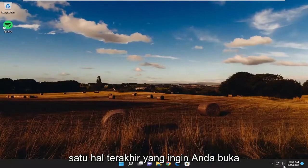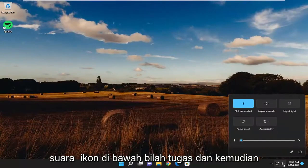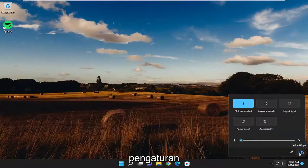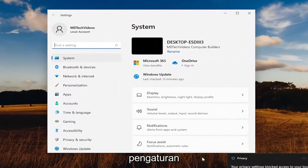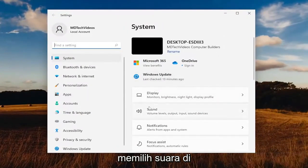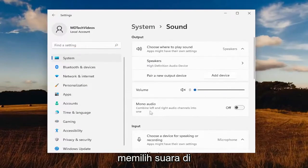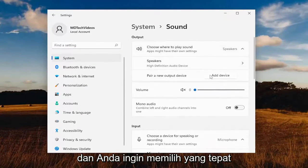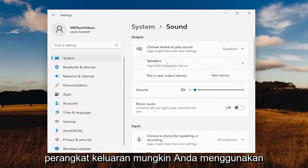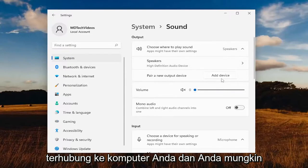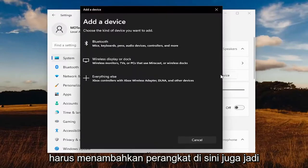One final thing: open up the sound icon down in the taskbar and then select the little gear icon that says all settings. On the right side, select sound. Where it says 'choose where to play sound,' you may have to click a drop-down, and you want to select the proper output device. Perhaps you're using an incorrect output device that might not even be connected to your computer, and you may have to add a device here as well.